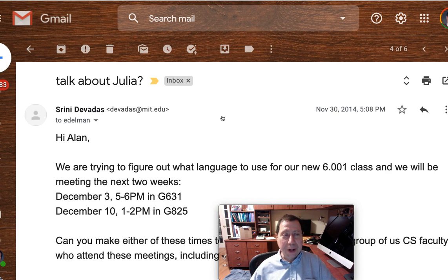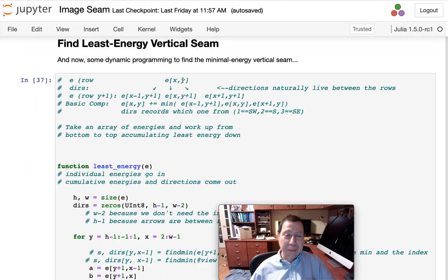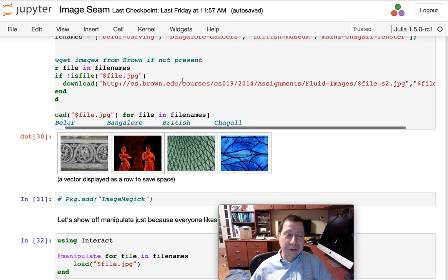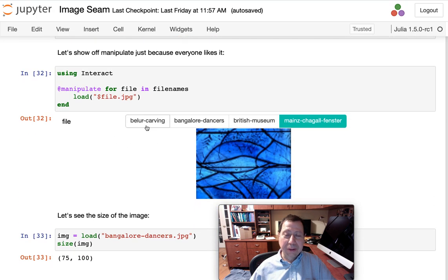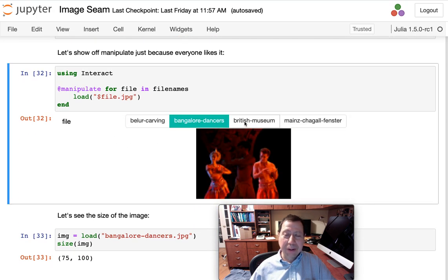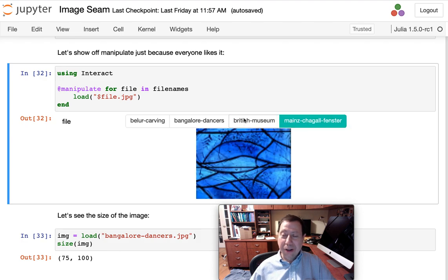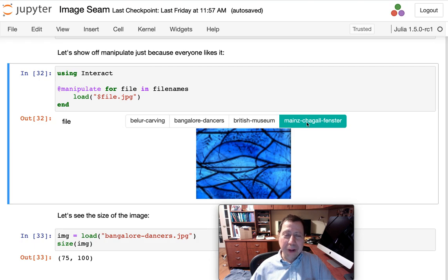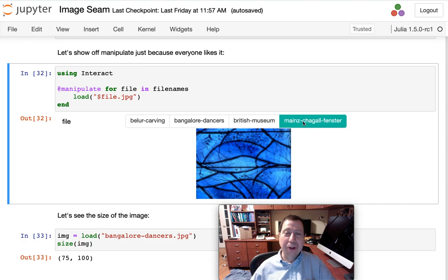One of the things that came up was that Python was really insufficient for being able to do this imaging algorithm. They ended up using very, very small images. In fact, I put the images here that were being used in the class — the bell carving, the Bangalore dancers, the British Museum, and the Chagall picture. These pictures were tiny, because if you make them small, you wouldn't need so much time or power to run the image seam algorithm. And even back then, I said that's silly — just use Julia, it'll be perfectly fast. And you're going to be the beneficiary of all of that.